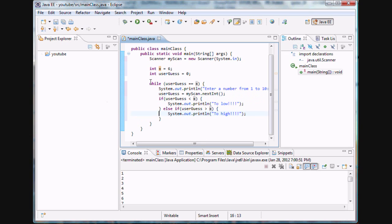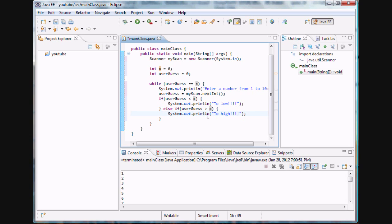We're nesting an if block inside this while loop. The if block is saying: is the user's guess less than the value we want? If so, say 'too low'. Else if the user guess is greater than the value, print out 'too high' and then it loops again. Or else, there's one more option — he actually guessed our number.